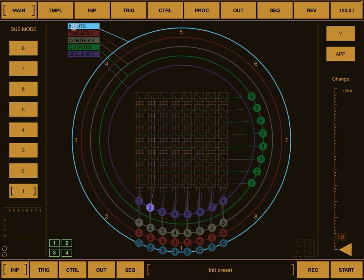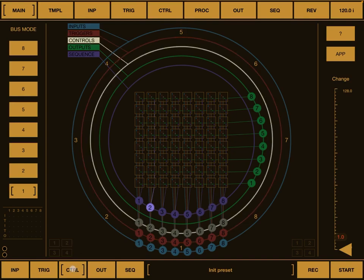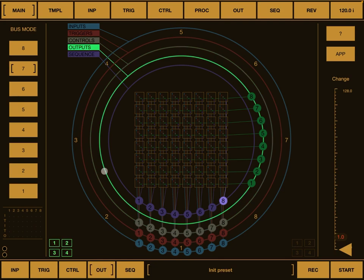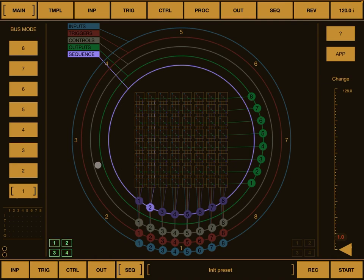And you also can see the name here for inputs, these for trigger, the red one, the controls here, the white, the output here in green, and the sequence here, this purple color in the middle.